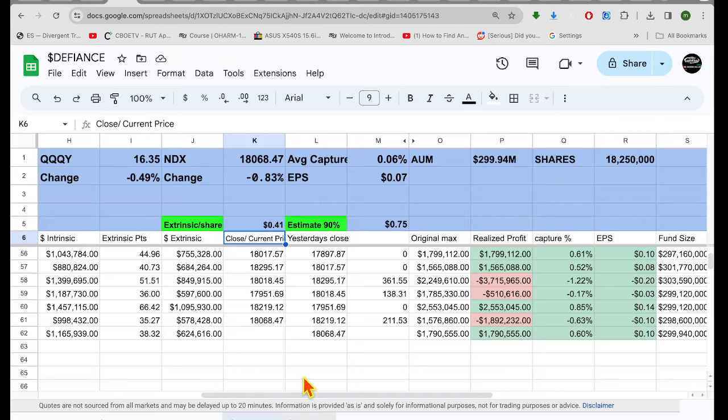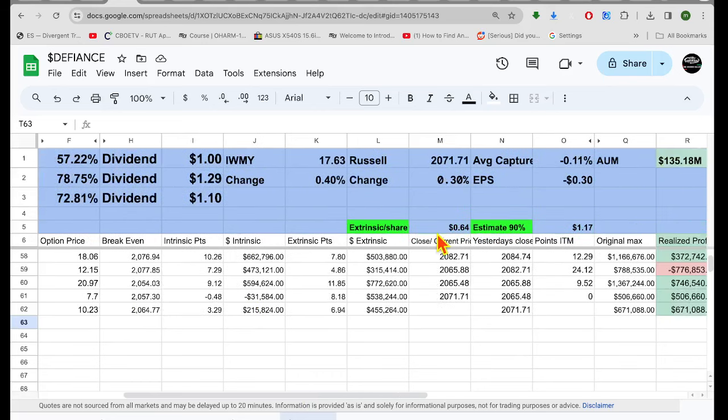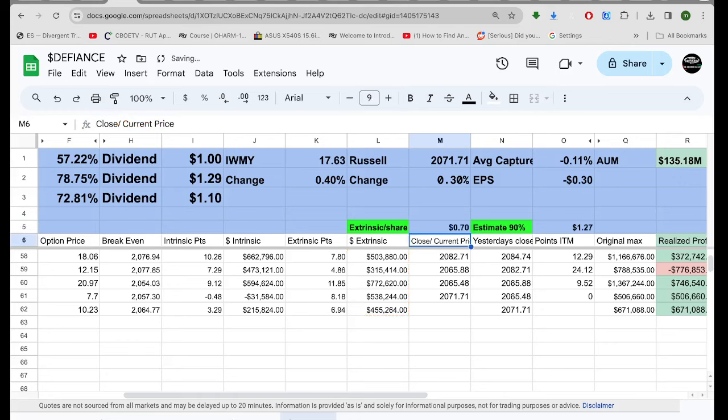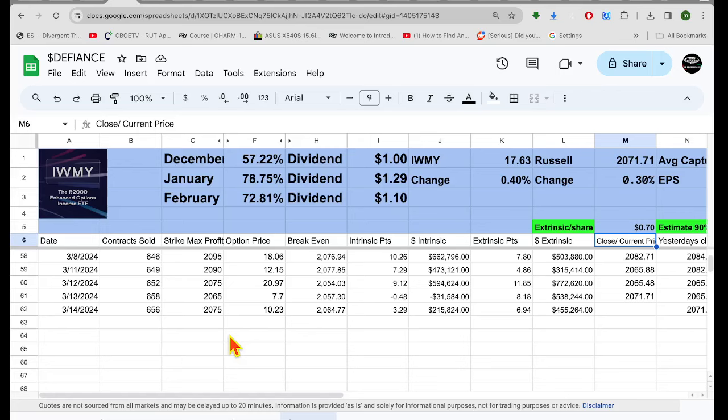Now on IWMY, I guess I better just do that first. Let's just see. $1.27. Only paid $1.10 last time. That'd be nice.